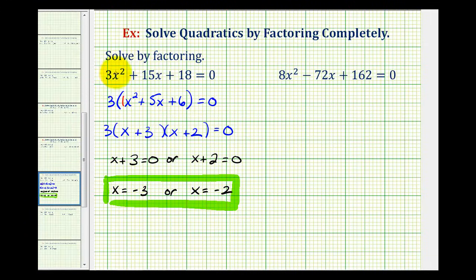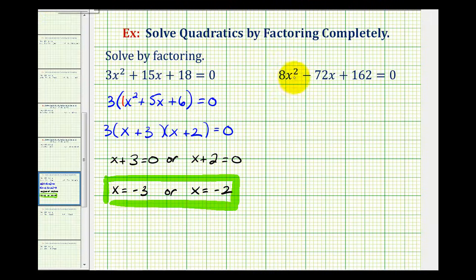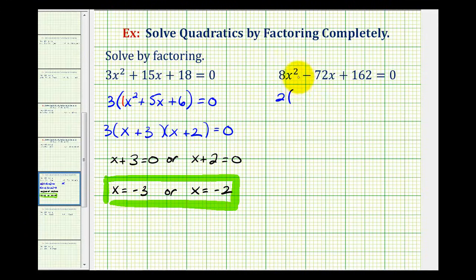Notice how if we missed this common factor of three, it would make factoring this much more difficult. Looking at our second example, we have 8x squared minus 72x plus 162 equals zero. The first step is to look for common factors. It would be nice if eight was a common factor, but eight does not divide evenly into 162. Our only common factor here is two. Factoring out a two, we're left with 4x squared minus 36x plus 81 equals zero.